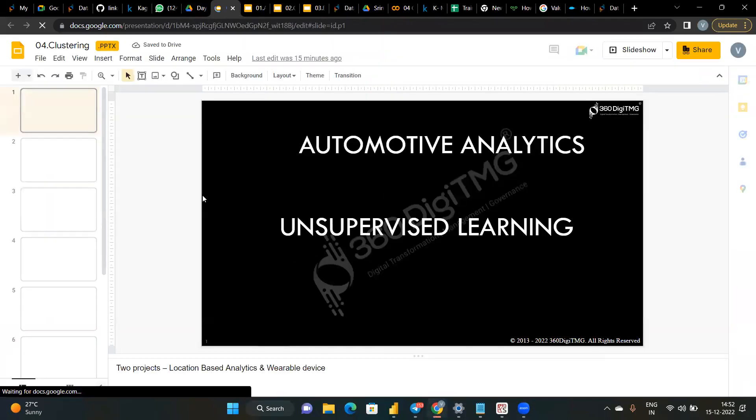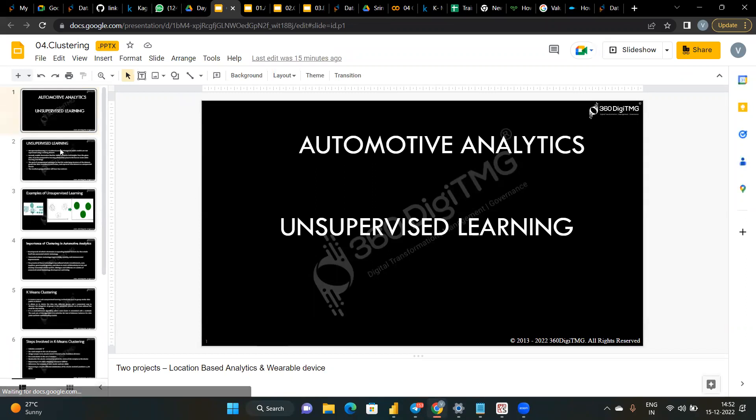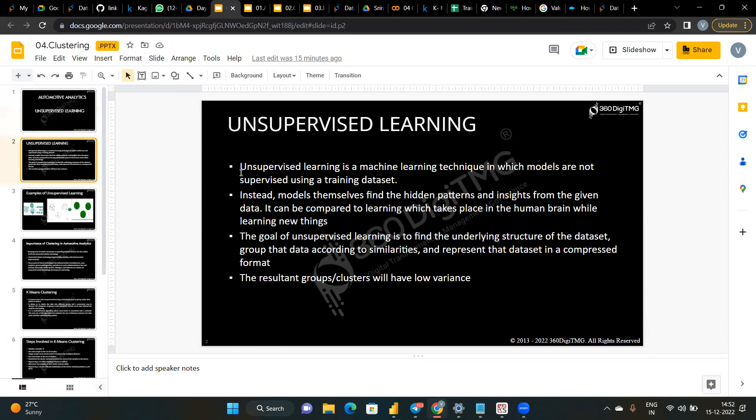Day four covers K-means clustering, implemented practically. Unsupervised learning is a machine learning technique where models are not supervised using training — like a person who learns by himself. Supervised learning means a teacher teaches and the student learns. The goal of unsupervised learning is to find the underlying structure of datasets, group data according to similarities, and represent the dataset in a compressed form.